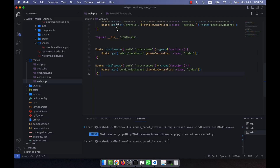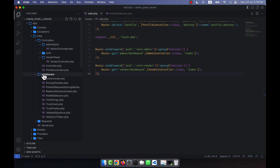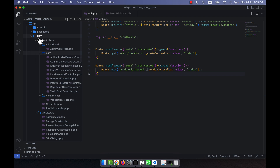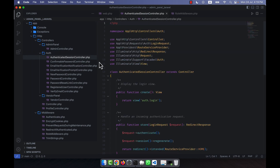I am going to the middleware layer. Here is the auth controller — inside the HTTP controllers there is an authentication controller. Inside the auth folder there is the AuthenticatedSessionController.php file, and I am going to open this file now.